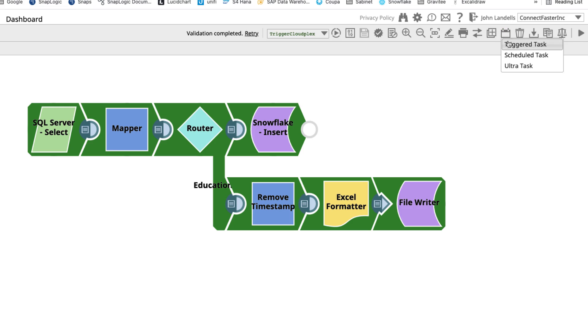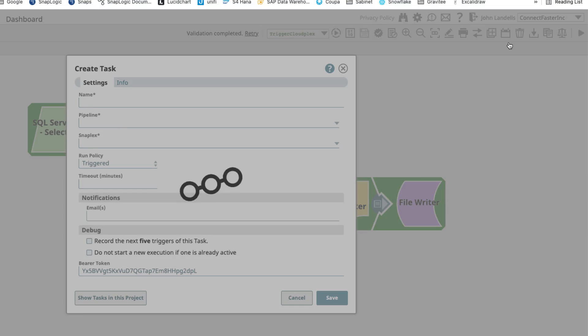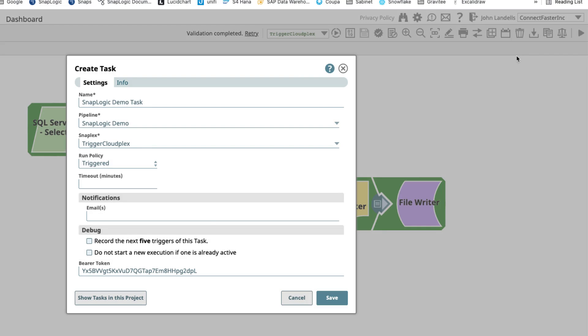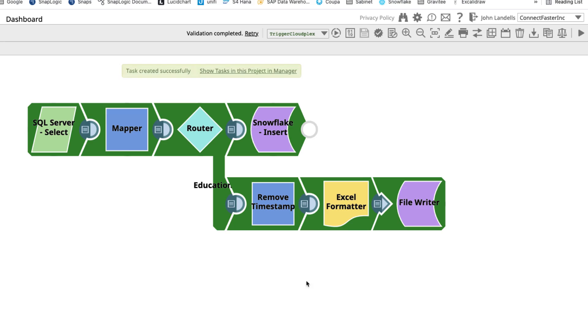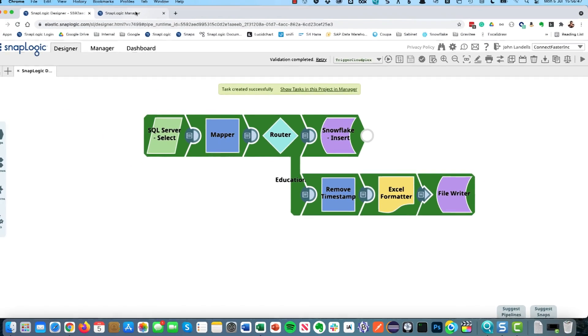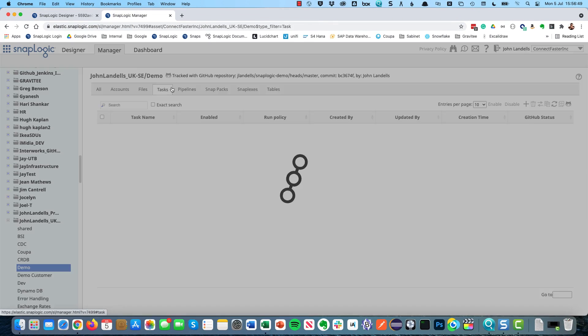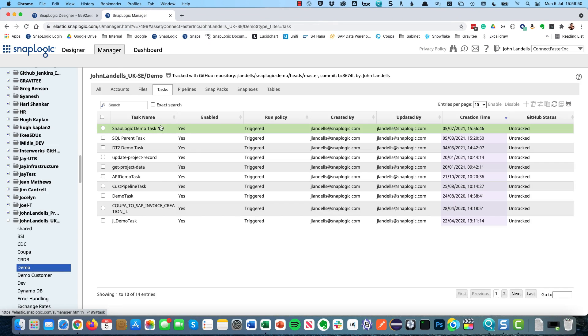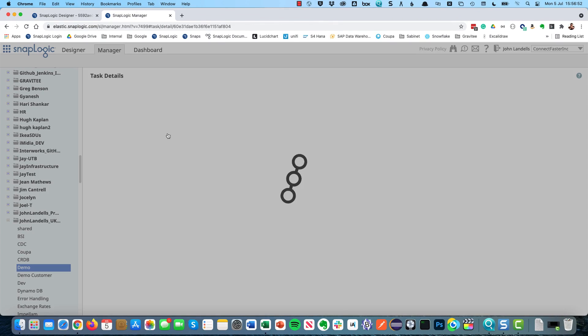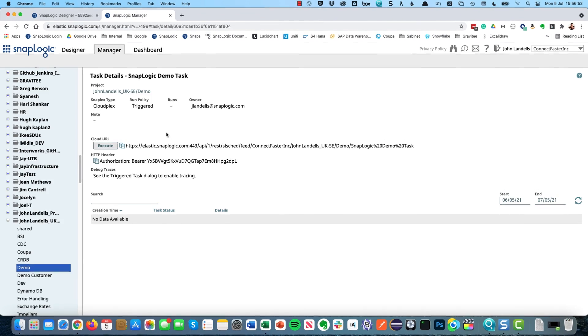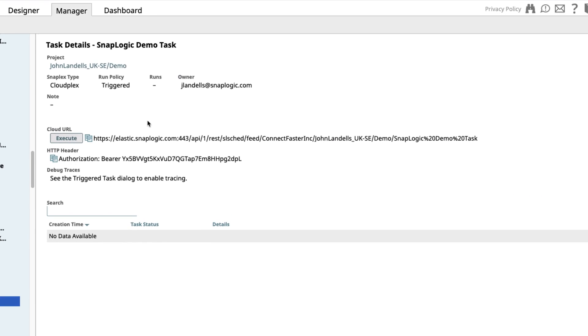Another thing that I can very quickly do is I can create what's called a triggered task. And if I create a triggered task, if we go back to our manager, what you'll see is we've actually got a URL that can be called to make a REST API call to trigger that specific pipeline. And all of this has been done without having to write a single line of code.